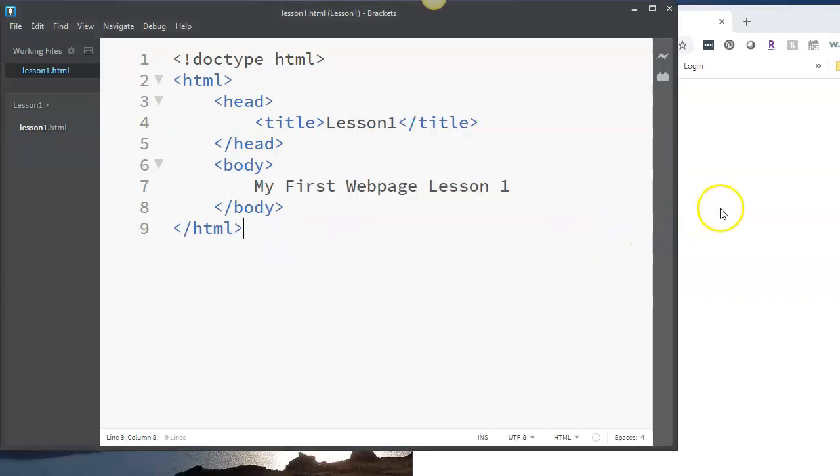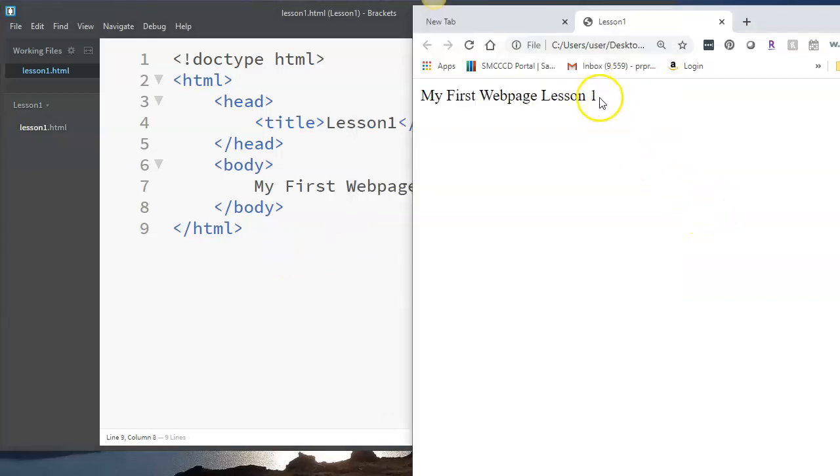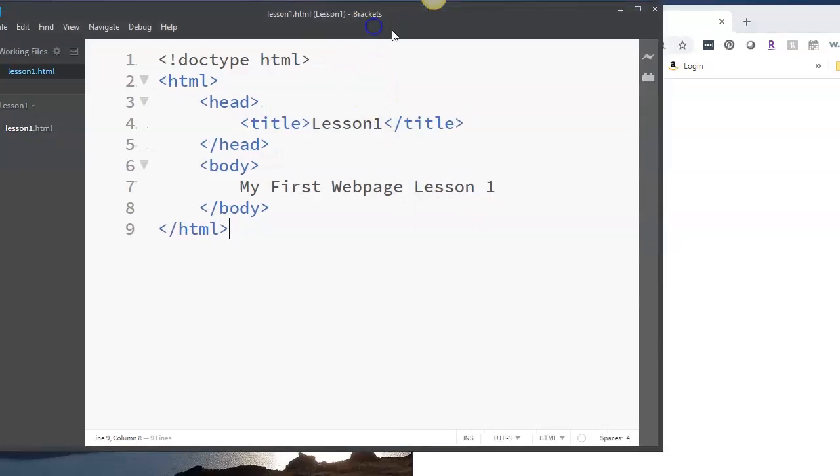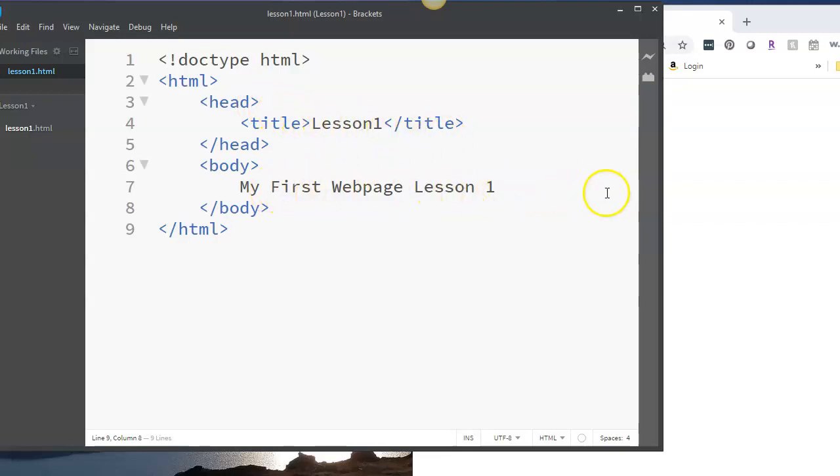So let's continue from Lesson 1 and learn how to add more content to our page, start to understand more about HTML tags. The first thing I want you to understand is how white space is treated in HTML.